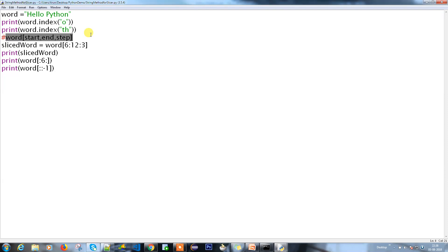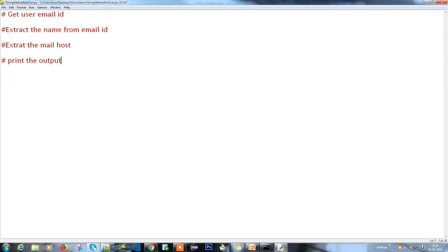Let's clear everything out and try a simple example. We are going to: first, get the user's email ID; second, extract the name from the email ID; and third, extract the mail host and print the output.